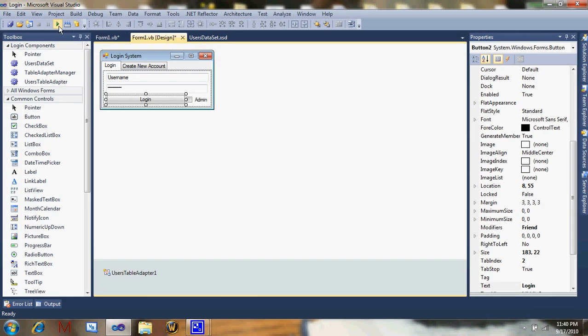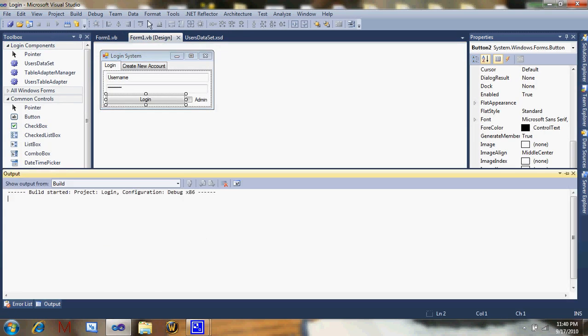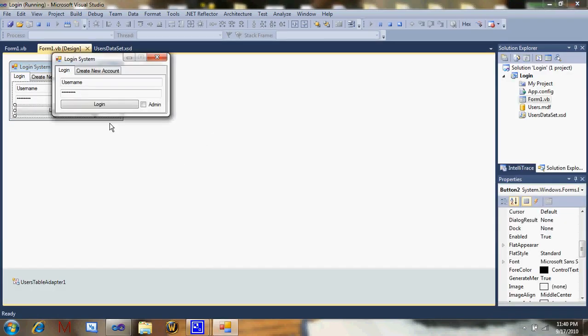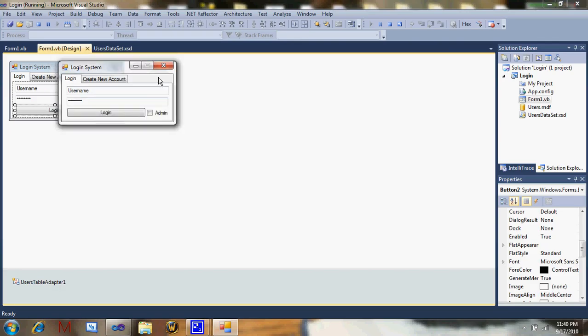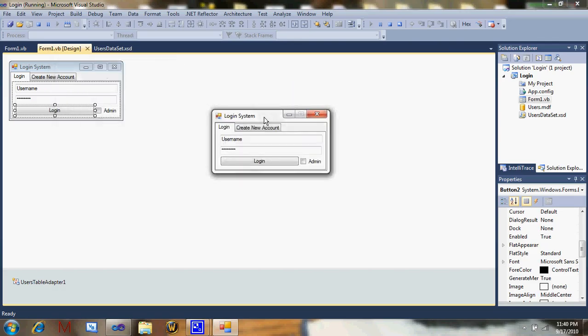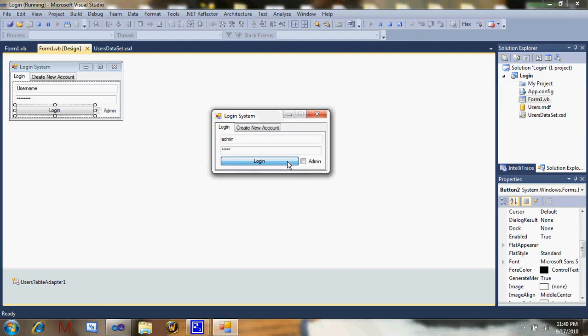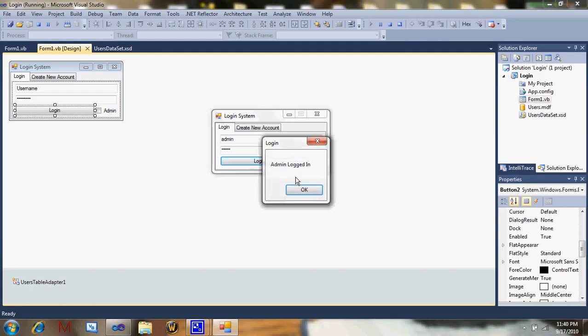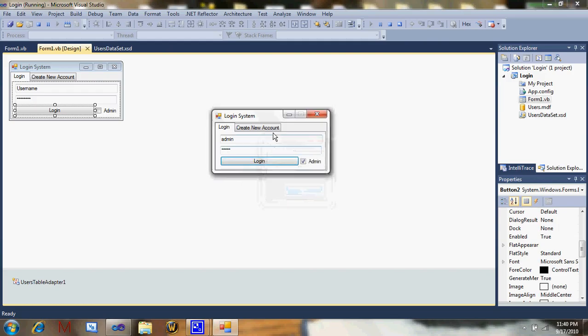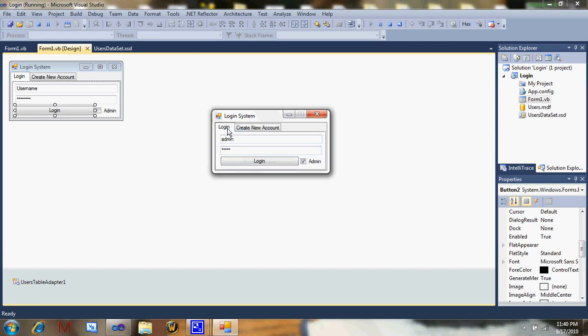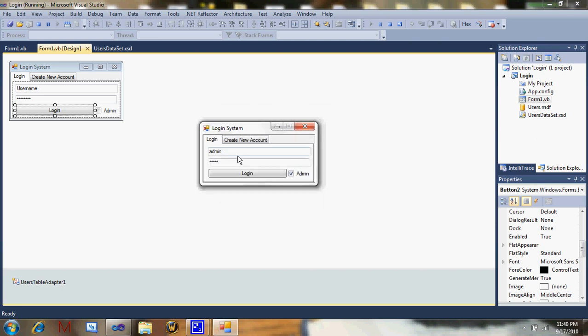Just give me credit because it took me about two weeks to figure out all this code, so I'd like to have some credit from you people. But yeah, thanks. Now we're going to click admin, it should say admin logged in. Create account.